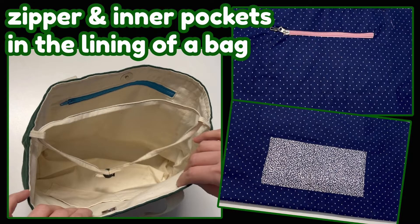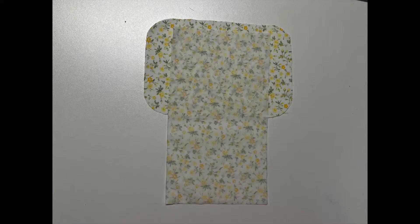This is how to make a zipper pocket. Click the top right of it.